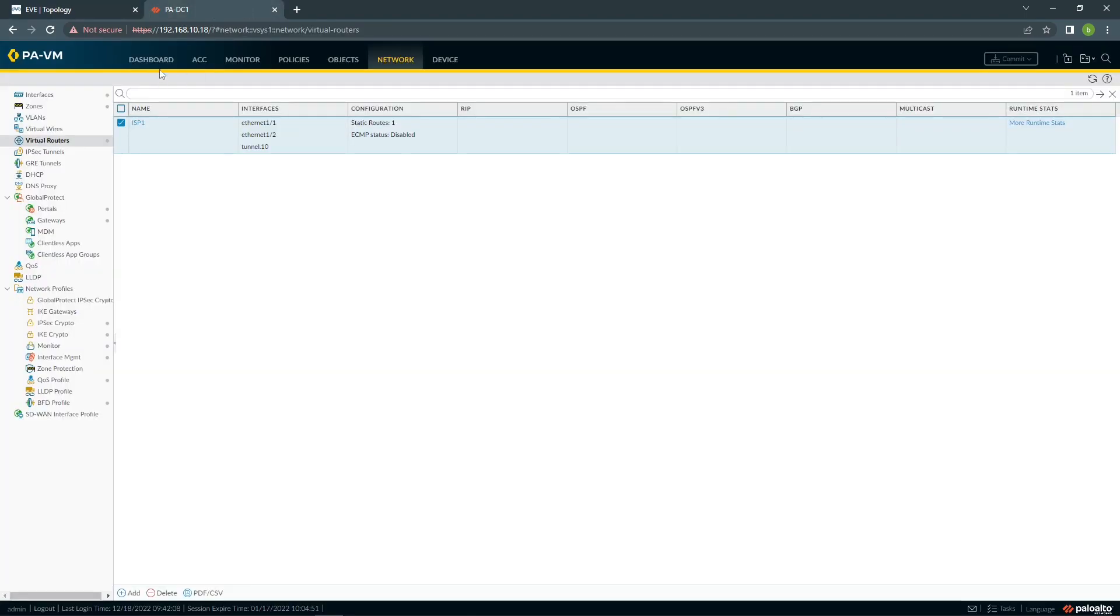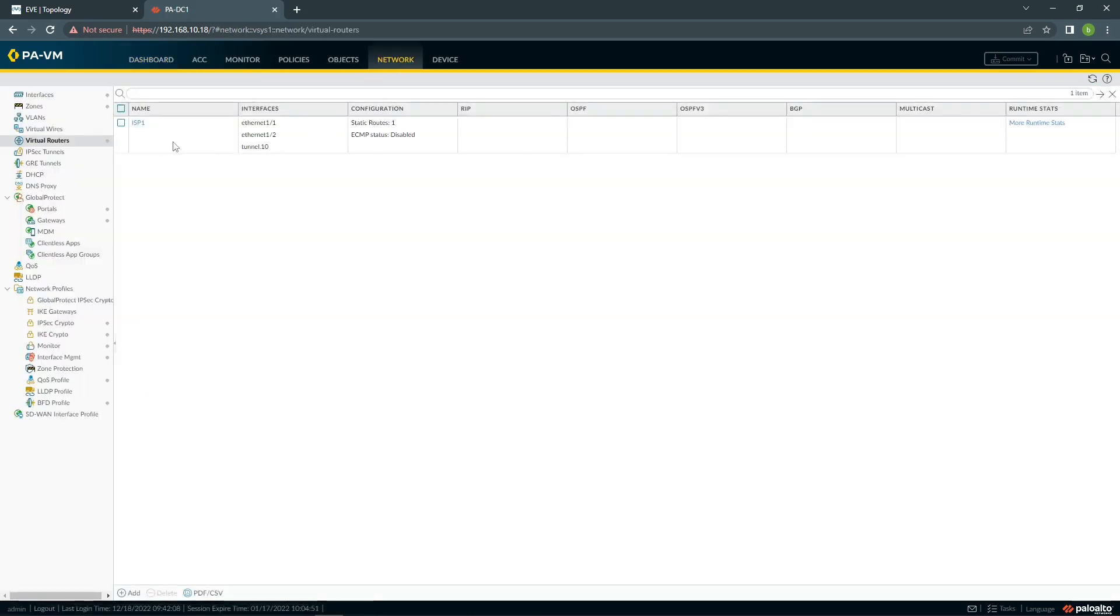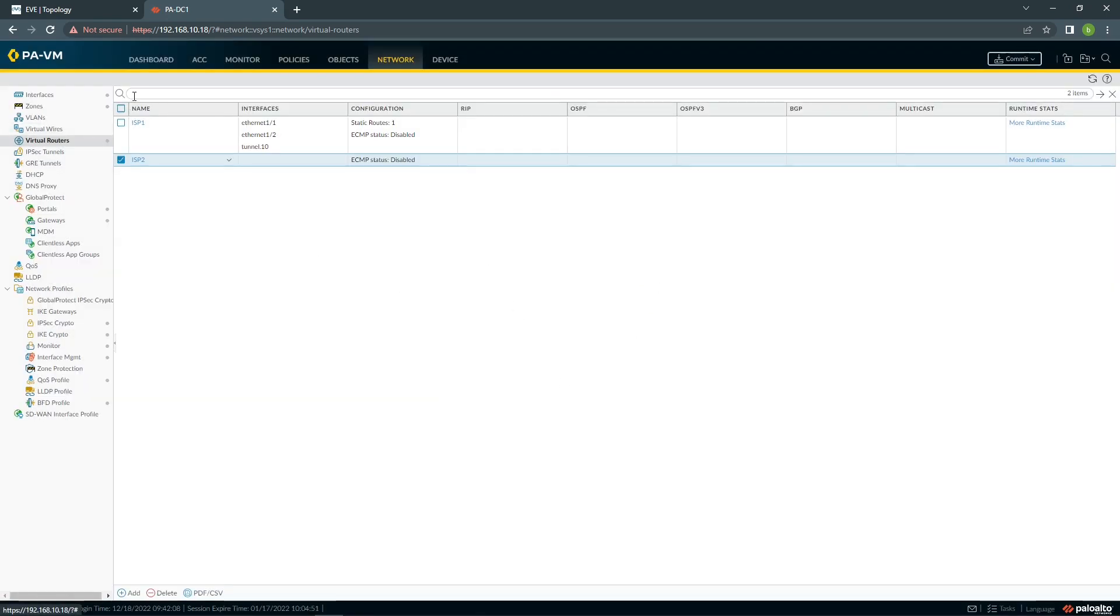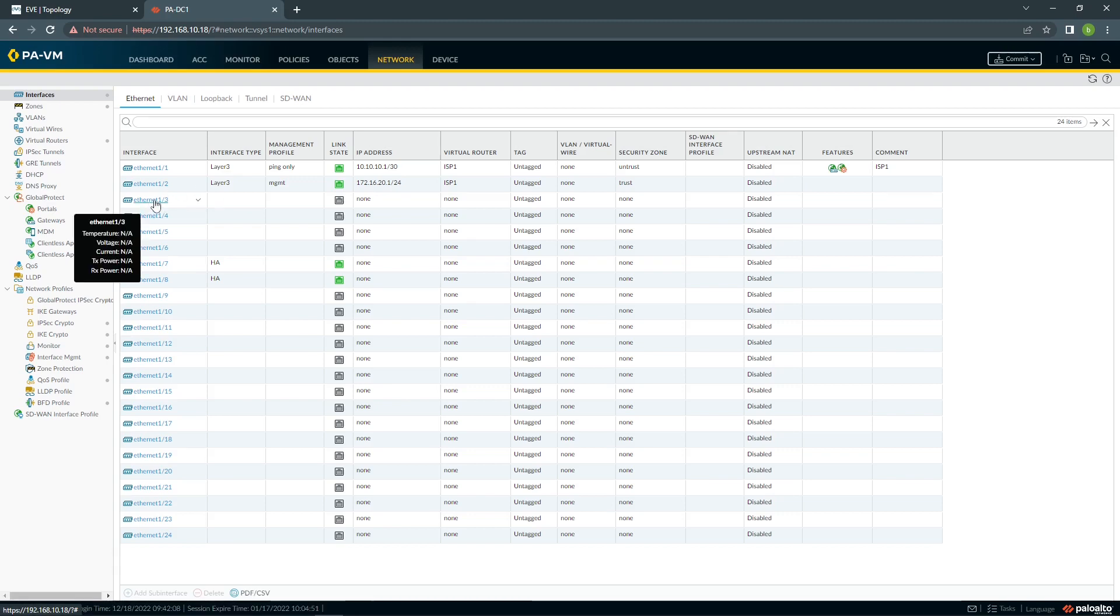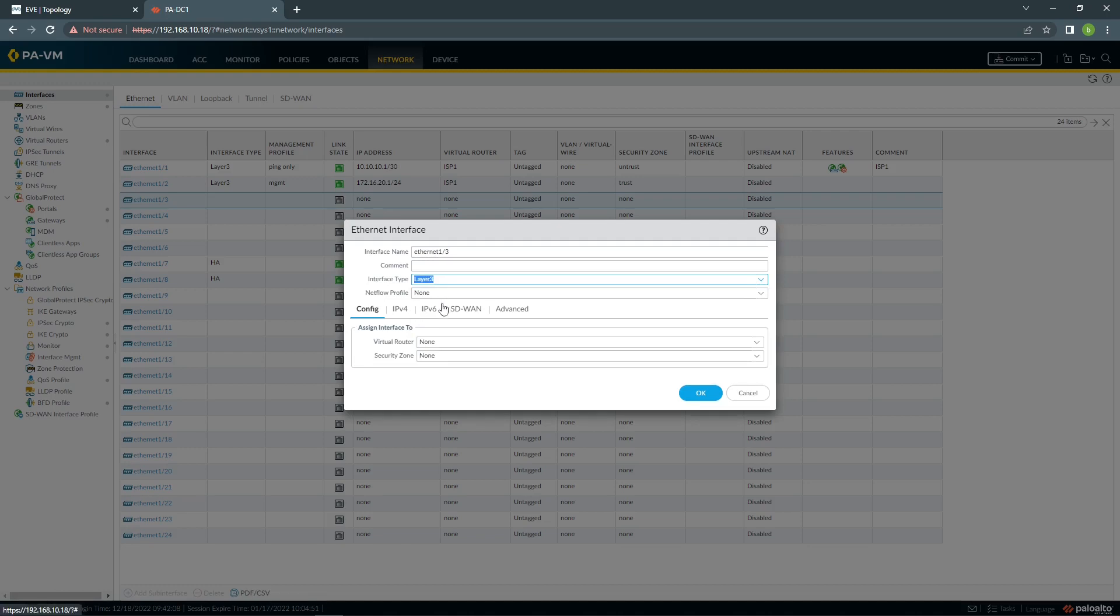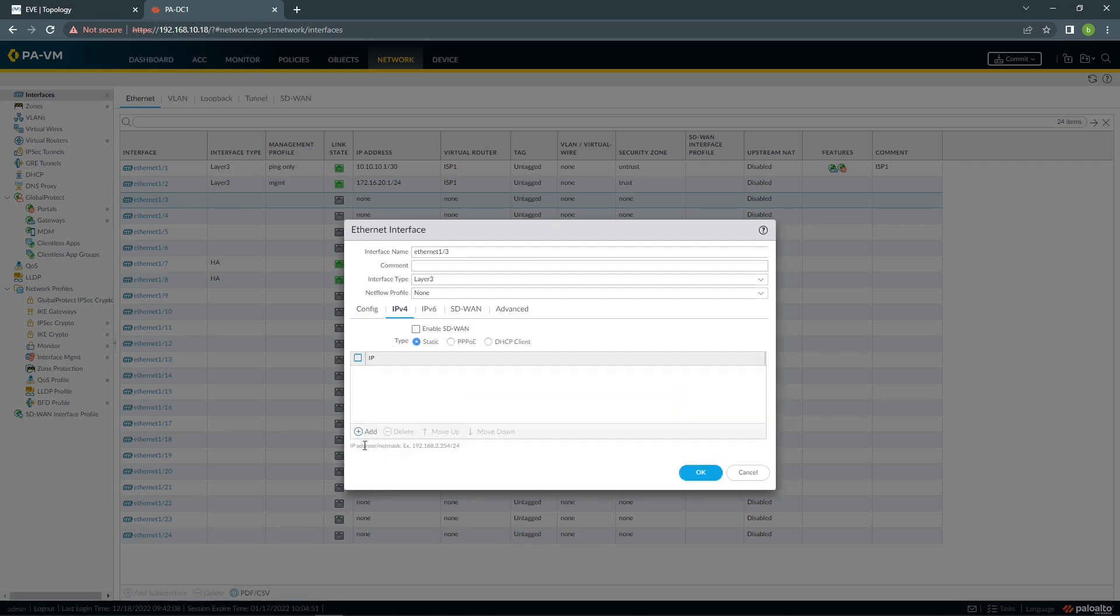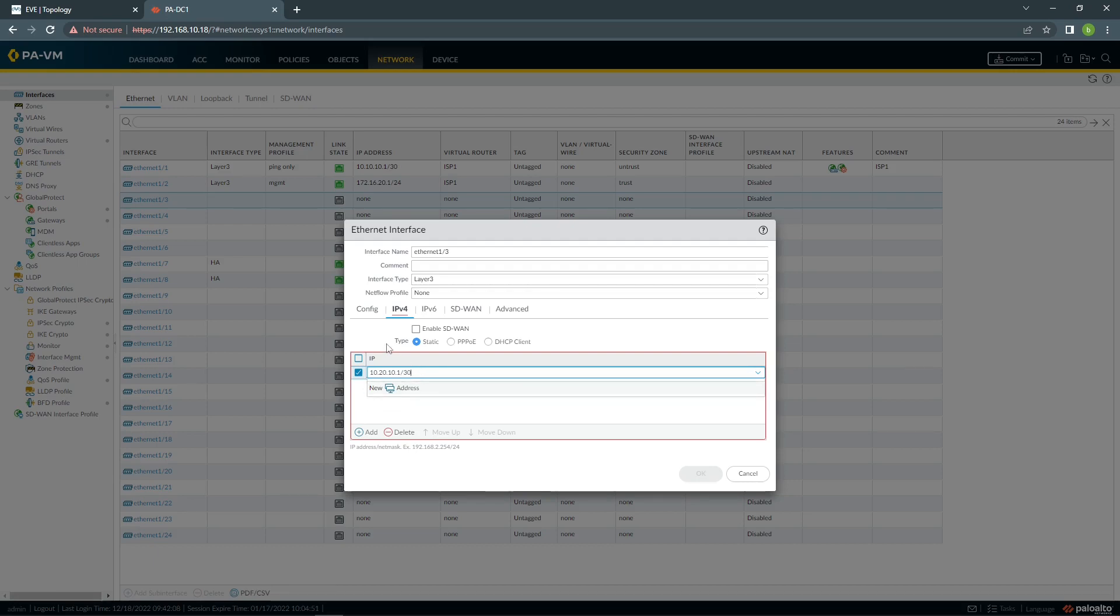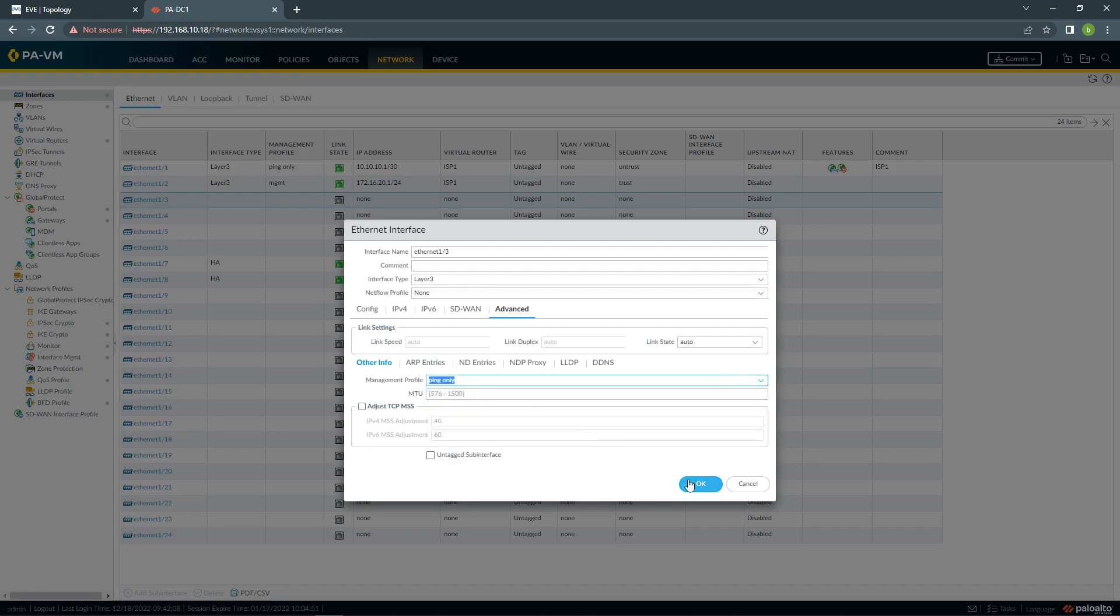So we're going to go to the firewall. At the moment I have only one ISP configured virtual router. We're going to configure the second ISP quickly. Virtual router, we call it ISP2. I'm going to configure the second interface going to the second ISP on the second virtual router. They both use untrust zone. I'm going to configure my management profile, use ping only.